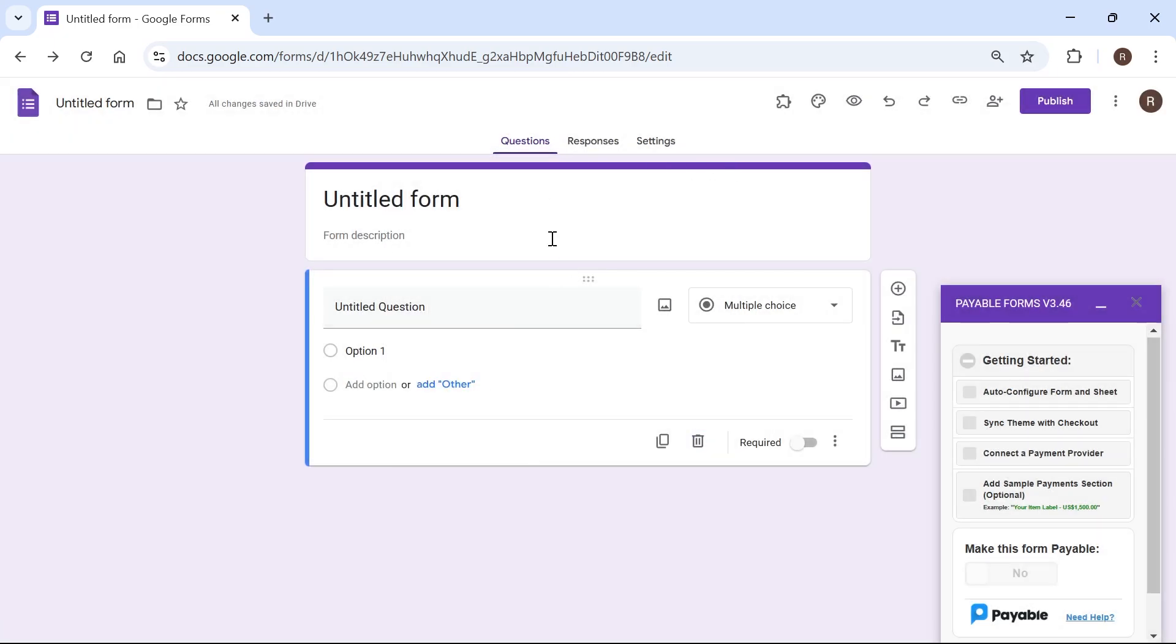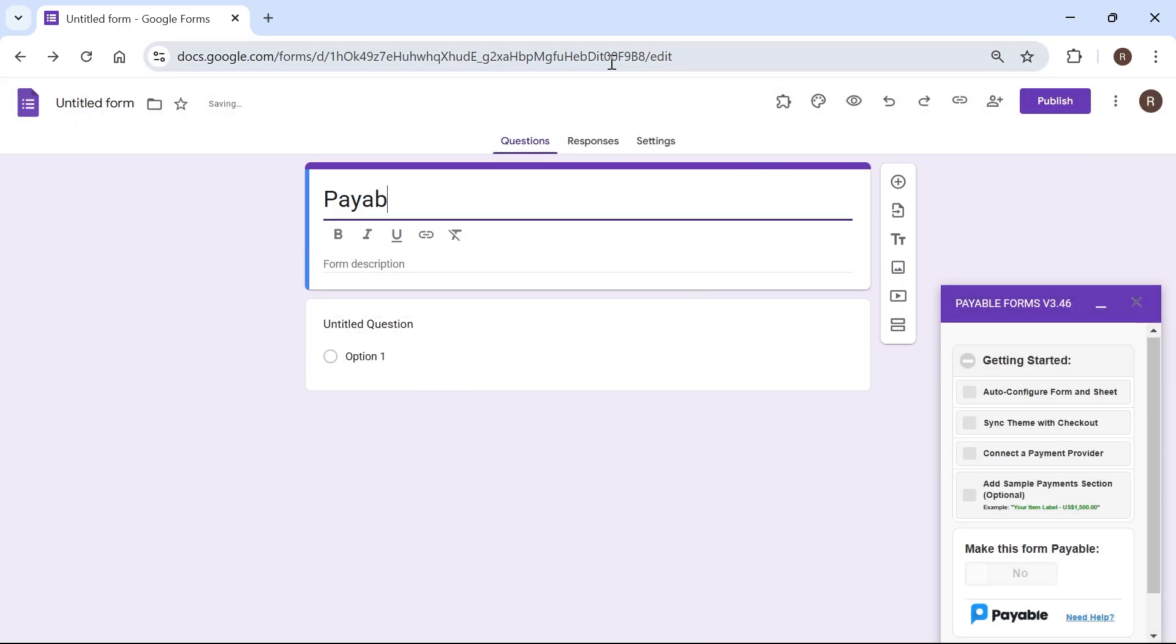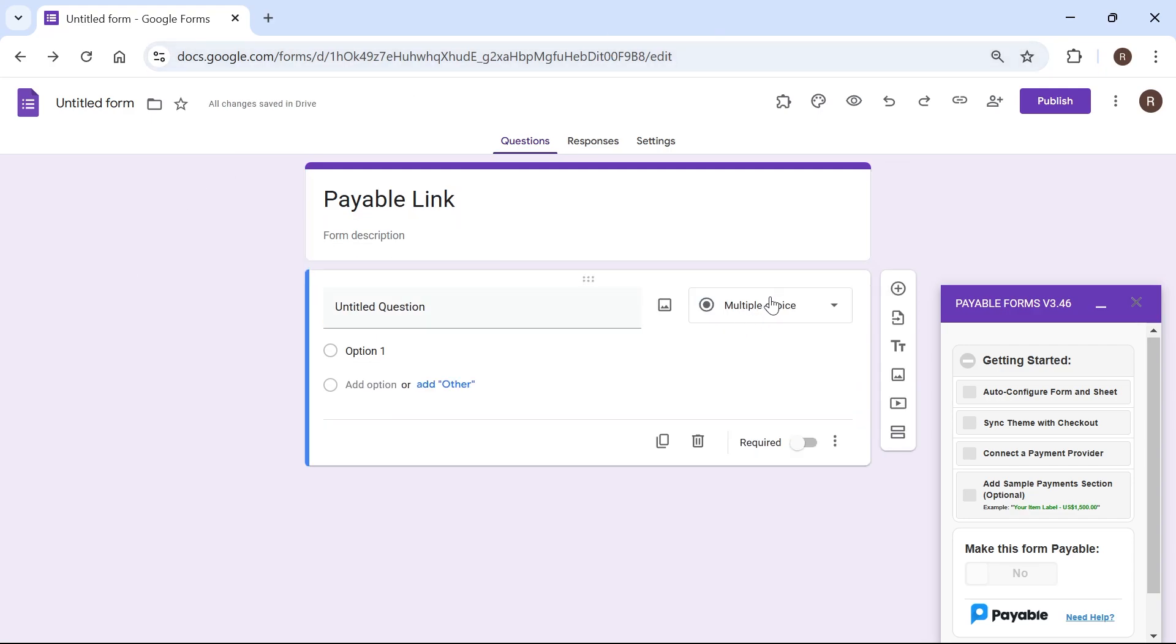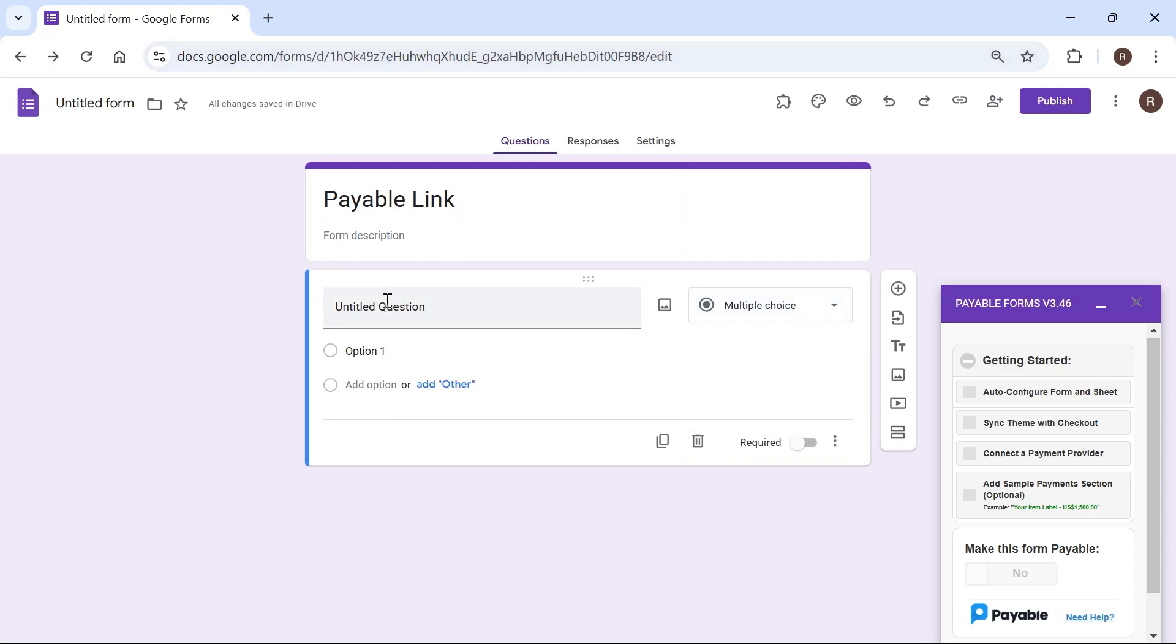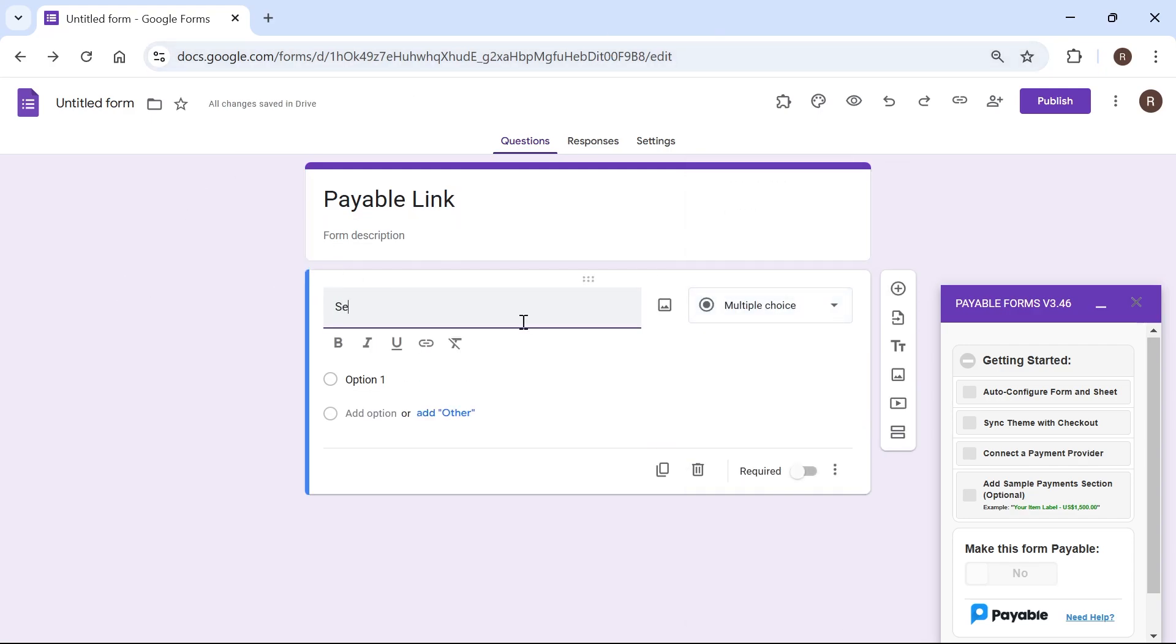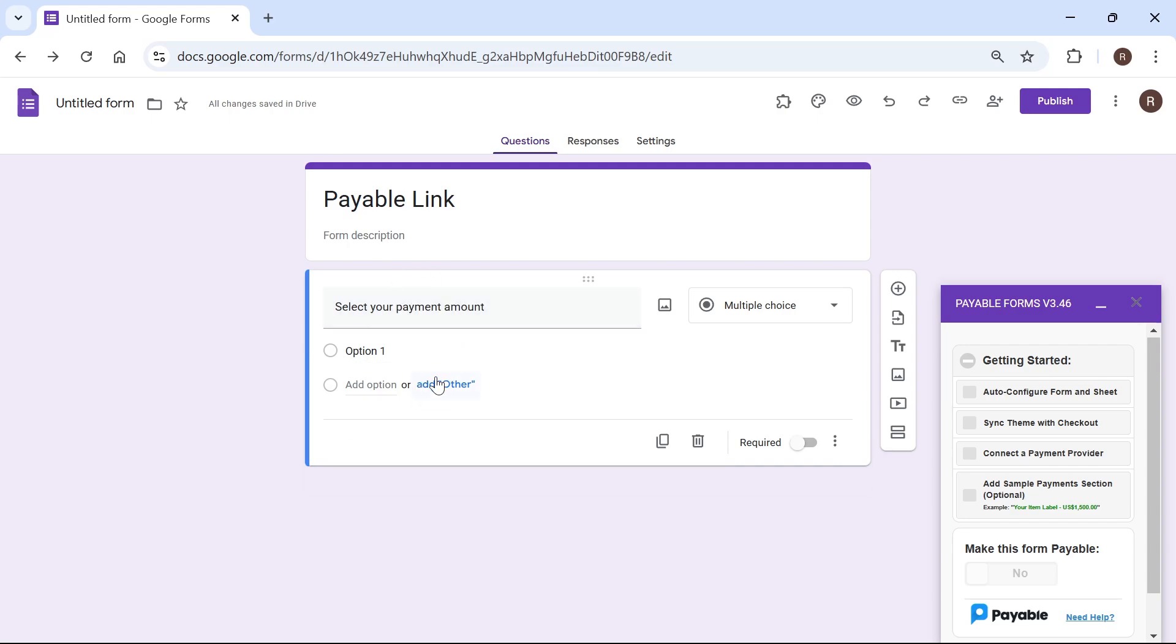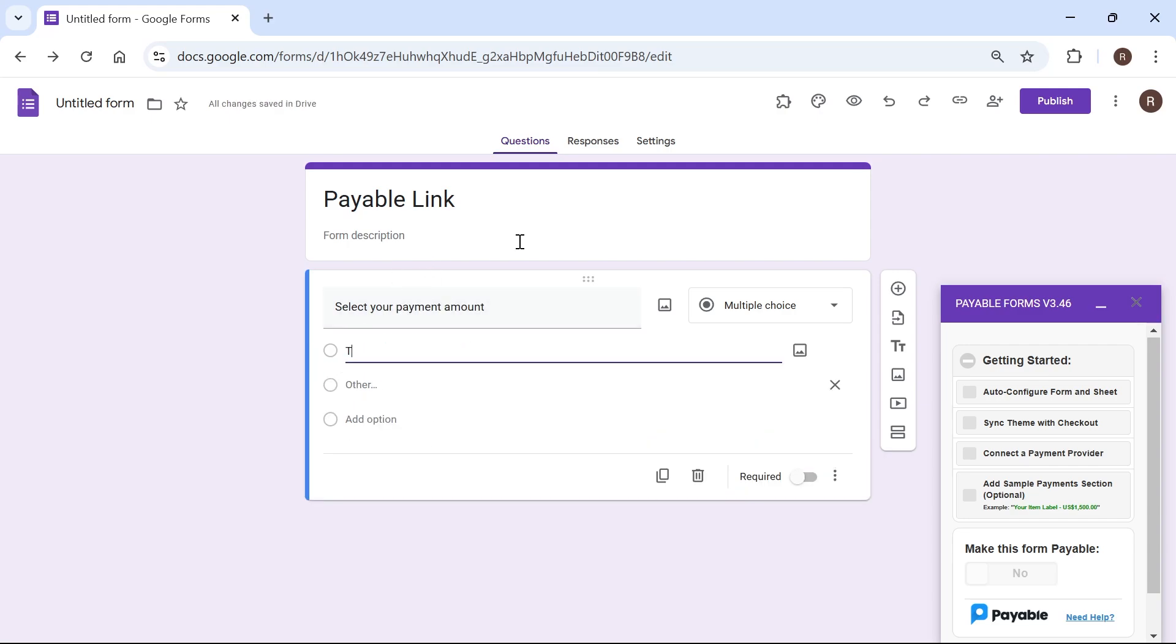So now we can begin setting up our payment method. So I'm just going to give this the title payable link and then I'm going to create a multiple choice question. So I'm going to type in here select your payment amount and then I'm going to add a couple of options that people can come and check.